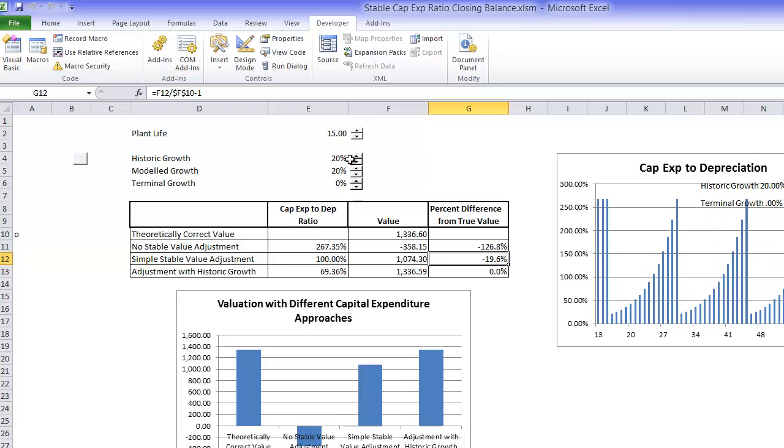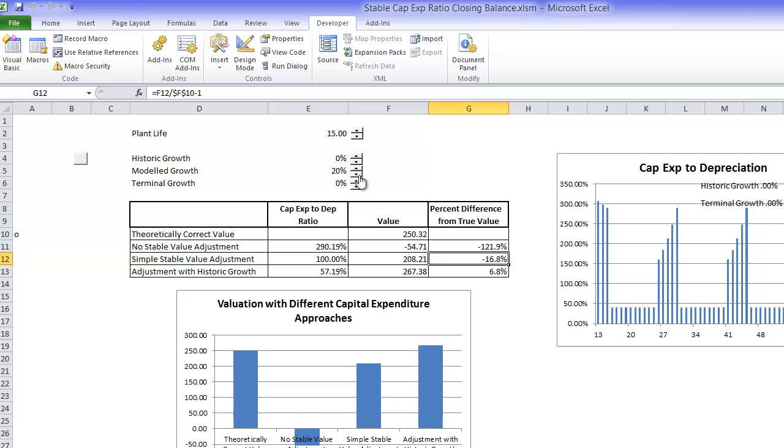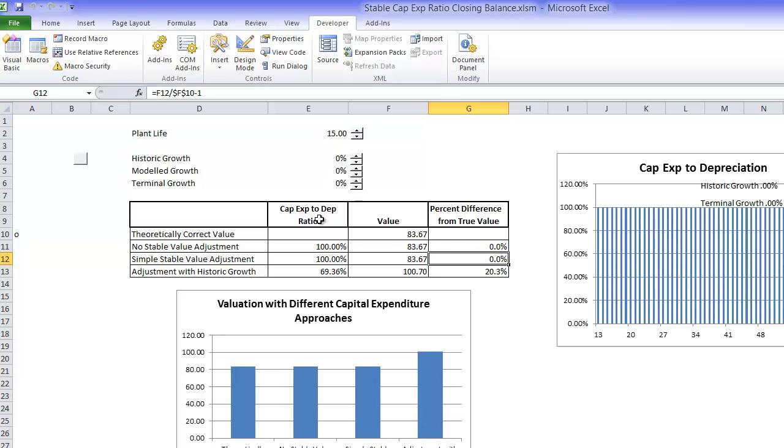Now if we had zero growth in the past and zero growth in projection, we don't have any difference.